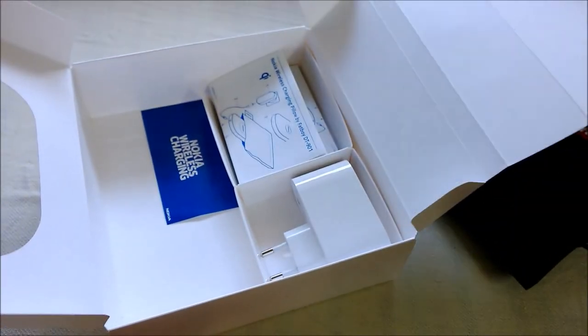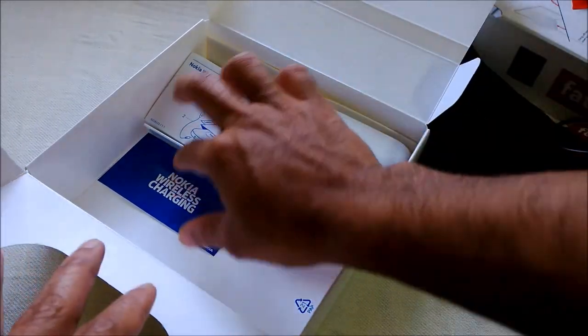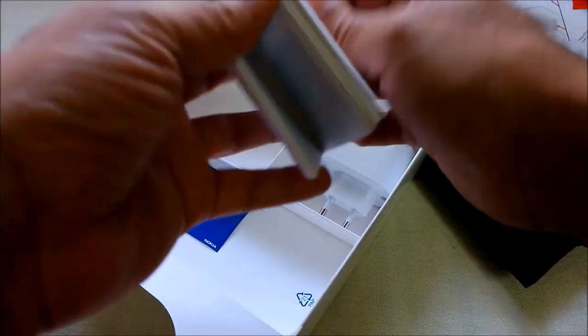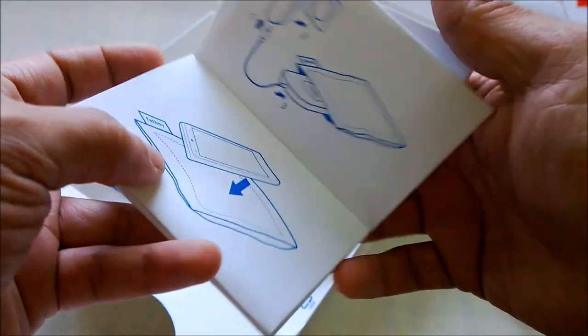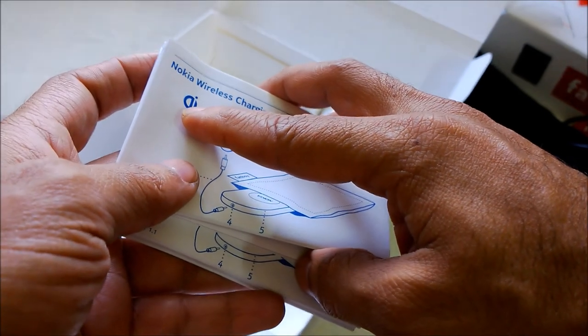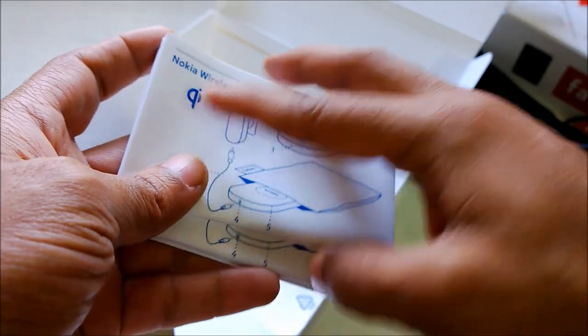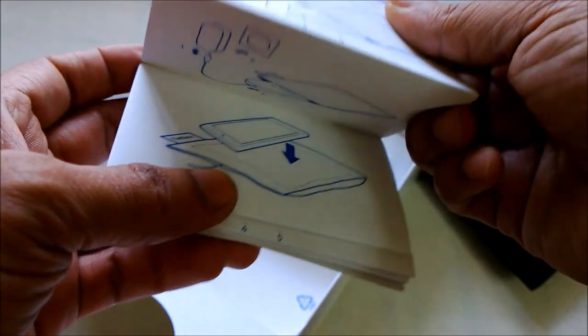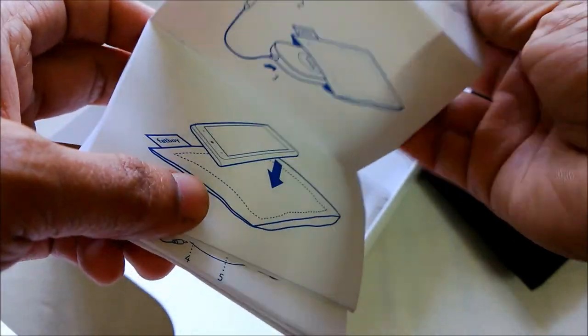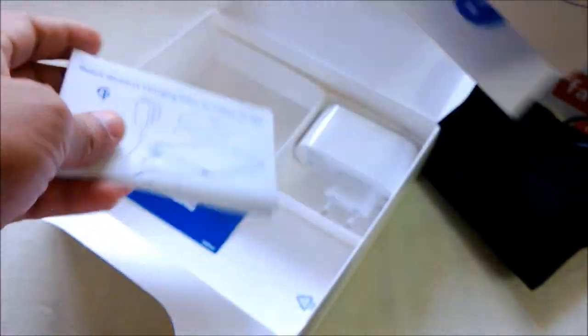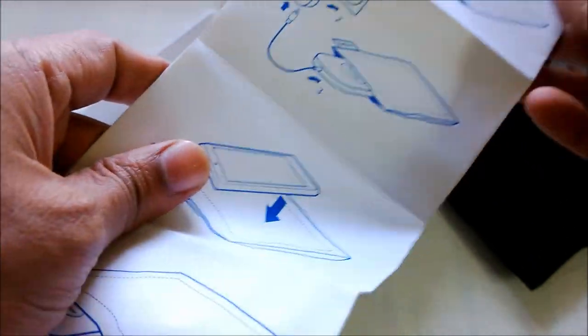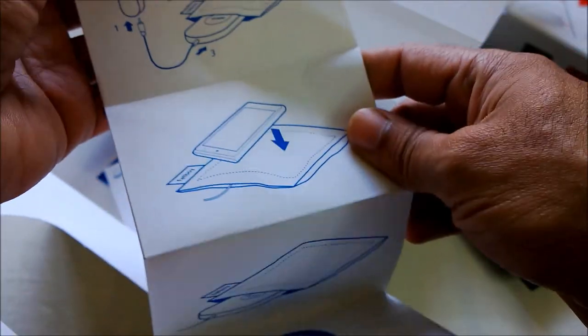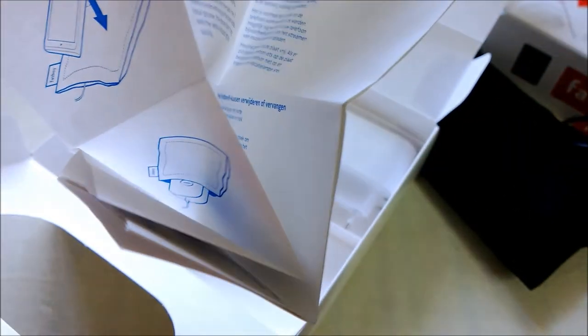We have some manuals. This one is using the Qi standard for wireless charging, so basically it means it could wirelessly charge any device, not necessarily from Nokia, any device which has the capability to get wireless recharged.